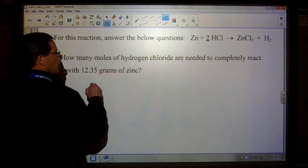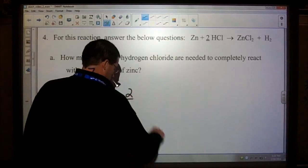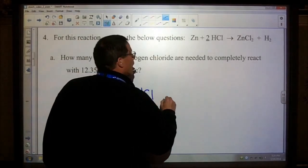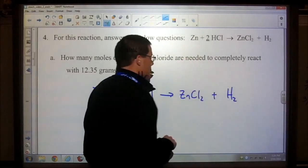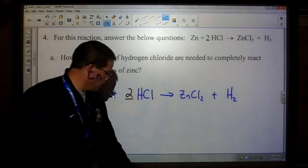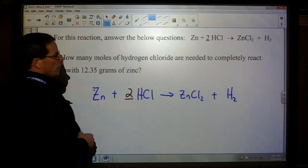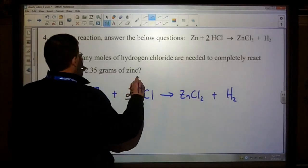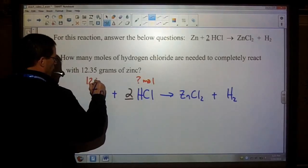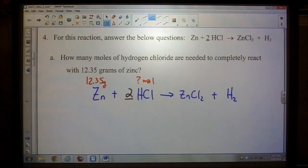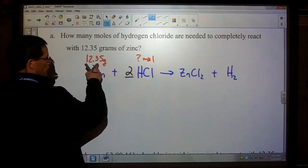Number four: for this reaction answer the questions below. The equation is already balanced for you, which is nice, but I still want to rewrite it. We have two HCl — that forms zinc chloride and hydrogen. The balanced equation was given to you. The question asks how many moles of hydrogen chloride are needed to completely react with 12.35 grams of zinc. Step one is already finished — the balanced equation is given.